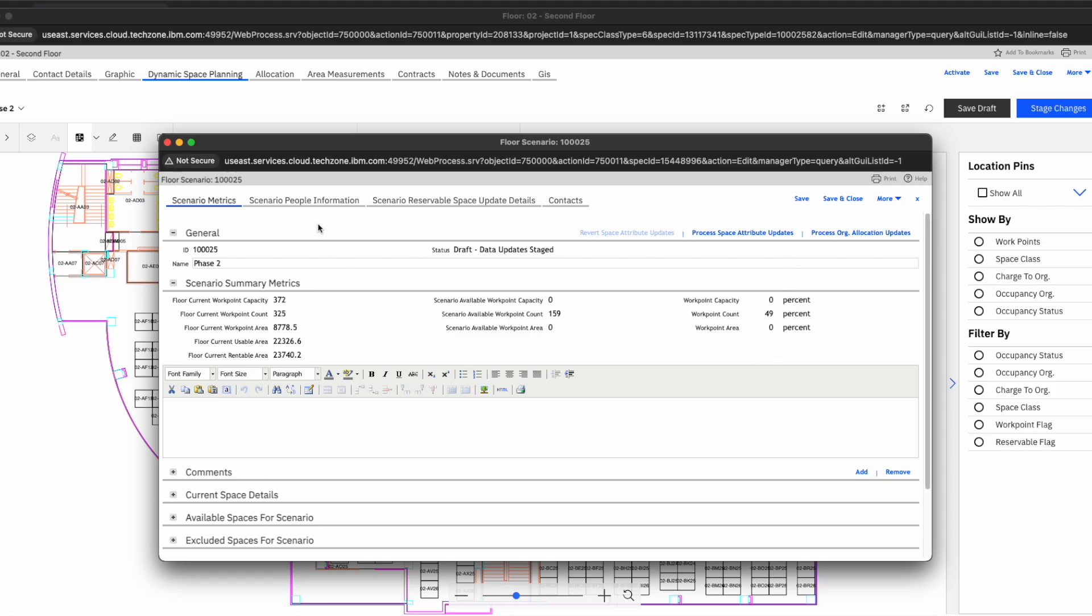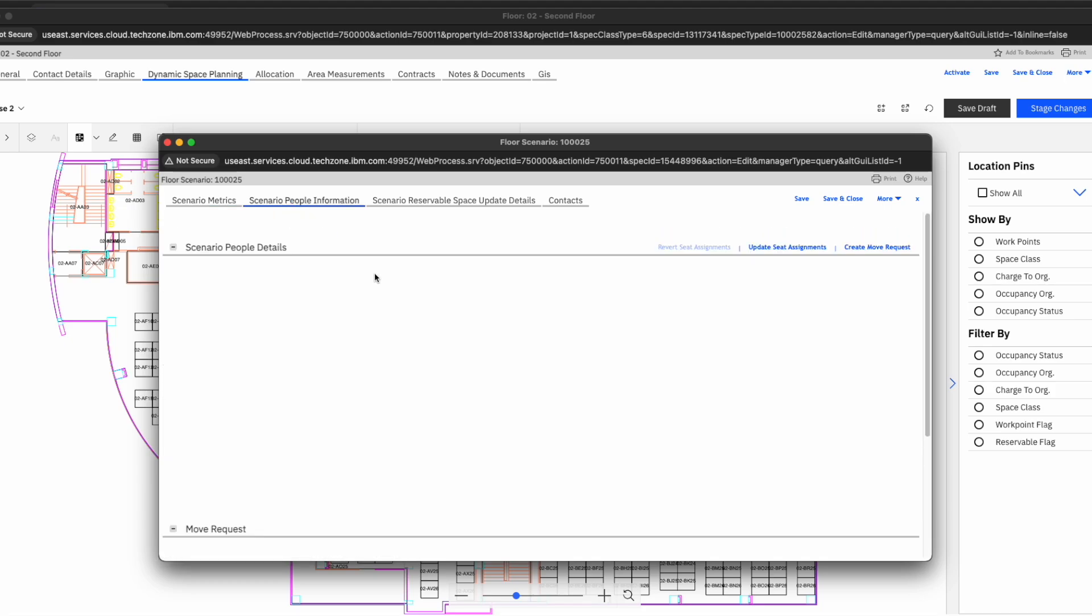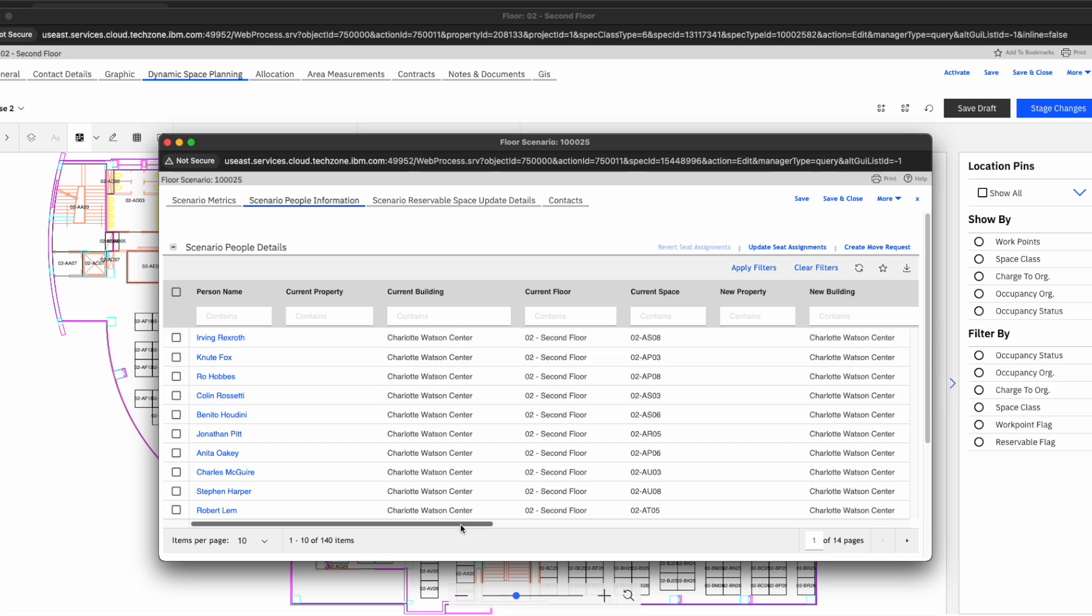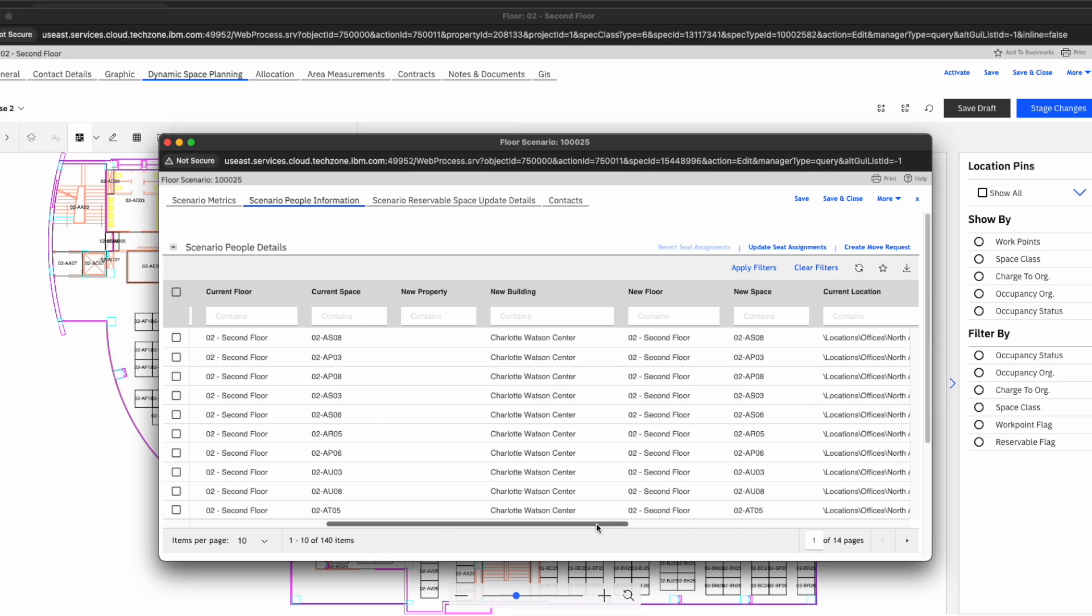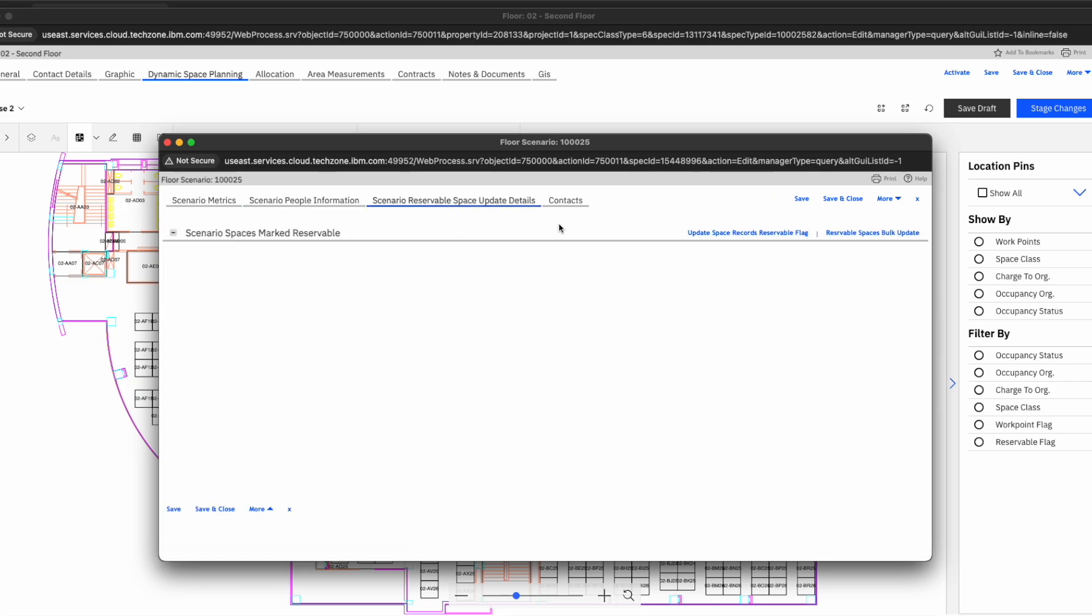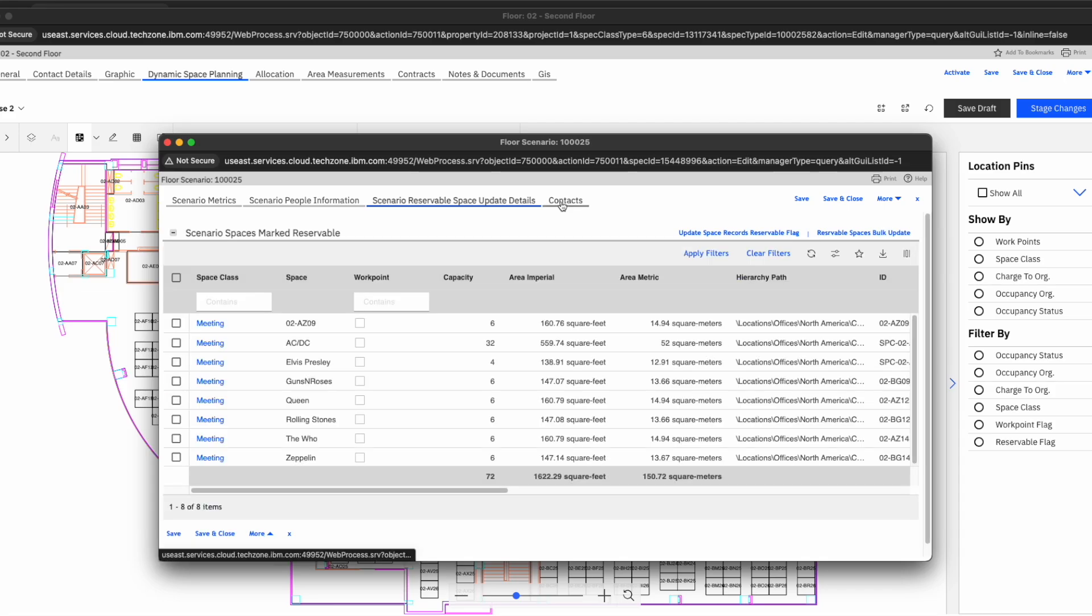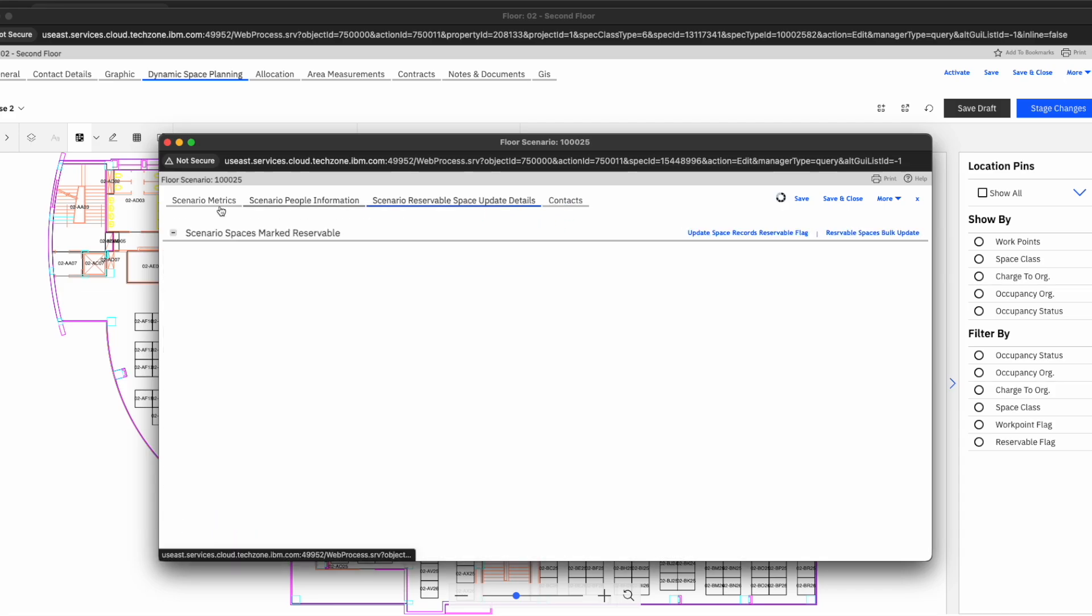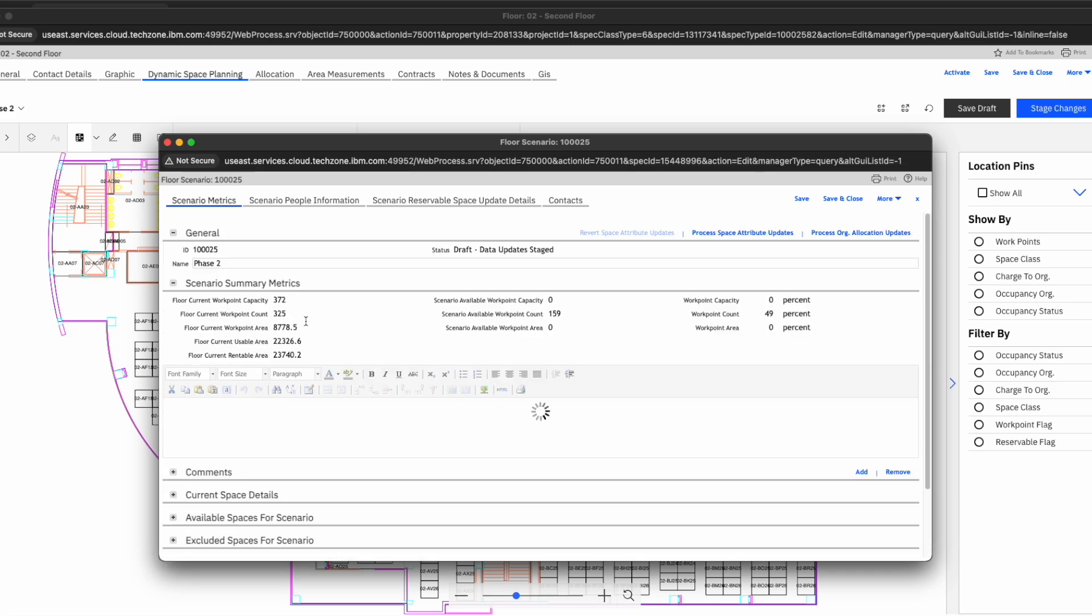When we do this process, it's going to allow us really to do two options. We can either create a move request based off of all the information and all the changes that we've made. When we scroll through this, you're going to see a lot of the changes, where they were currently located versus where the new space they're going to be located. And other key information, such as contacts, some of the updates we have made. And this is really important. As changes are being made, we're logging this and it's going through the move processes that our organizations have set up.